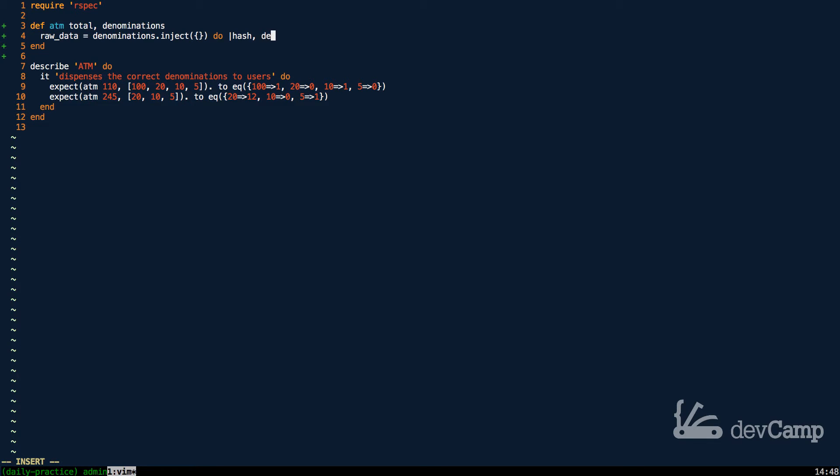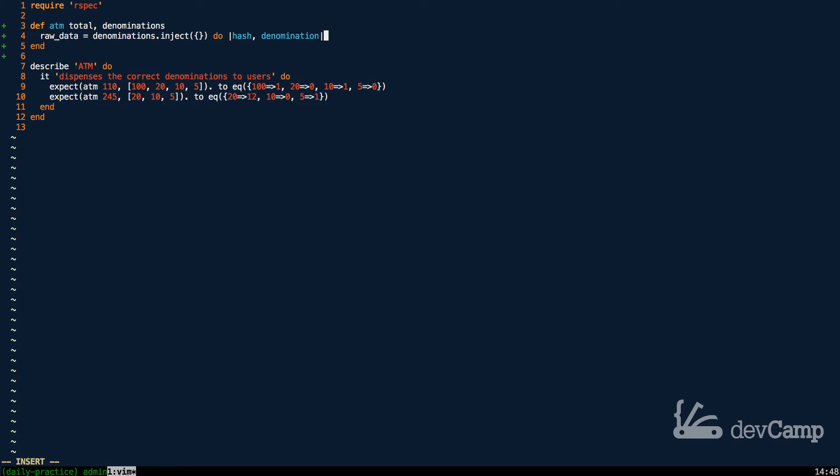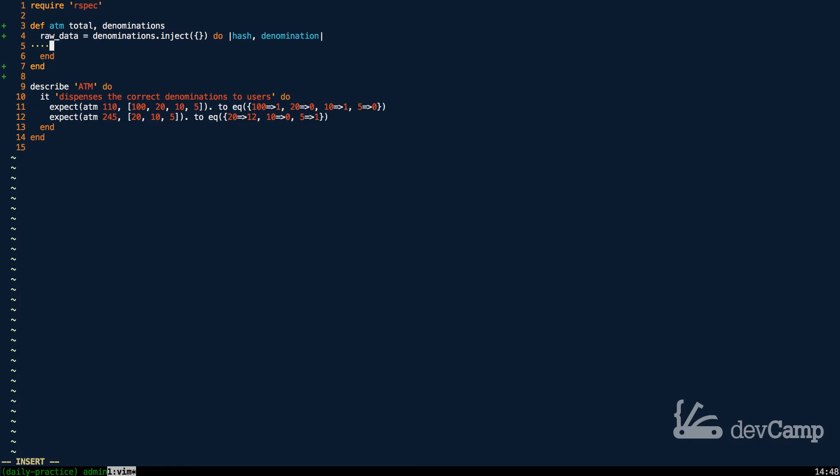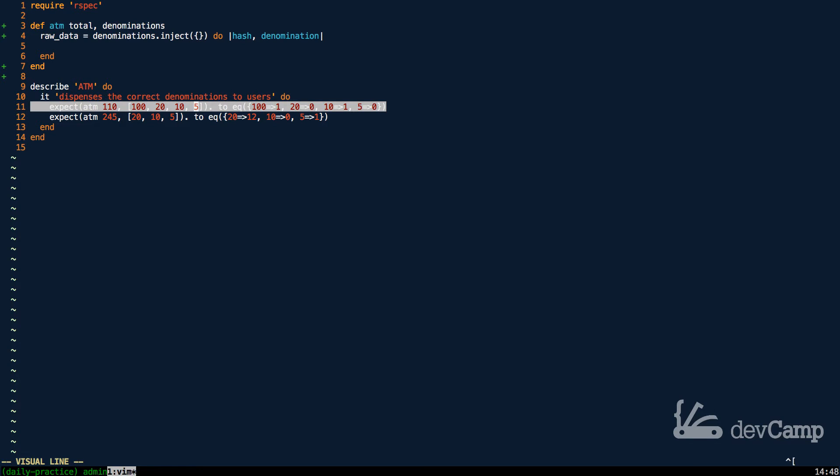The next thing I'm going to work with is the denomination, and I'm going to make it singular because with the way inject works, this is going to be accessing each one of the denomination. So each time it loops through the collection, the first time, denomination is going to equal 100, then it's going to equal 20, then 10, and then 5 for this line right here.